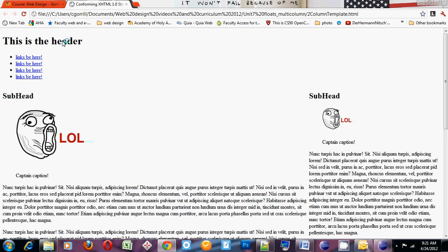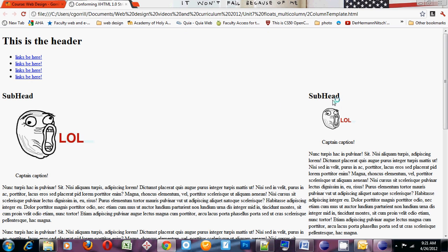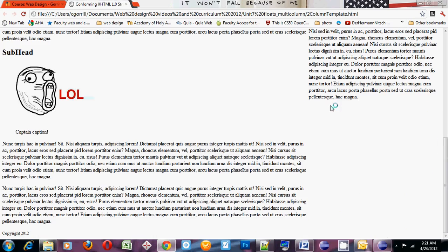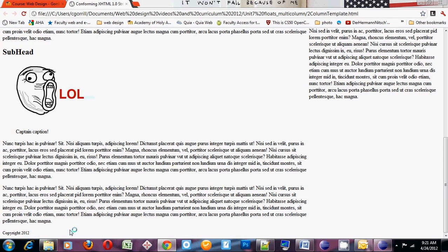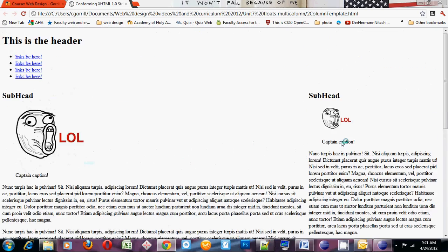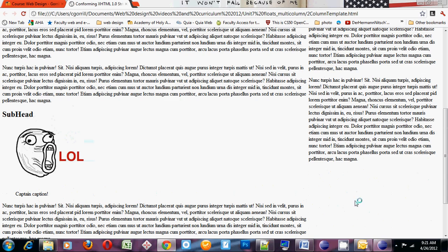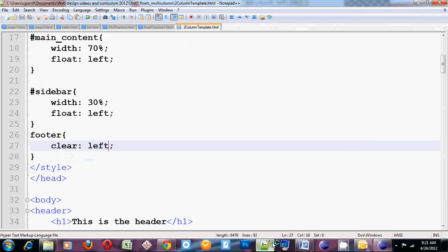So now I've got my header. I've got my links. I've got my left. I've got my right. And I've got my footer. And that's how you make a multi-column layout. So to review,